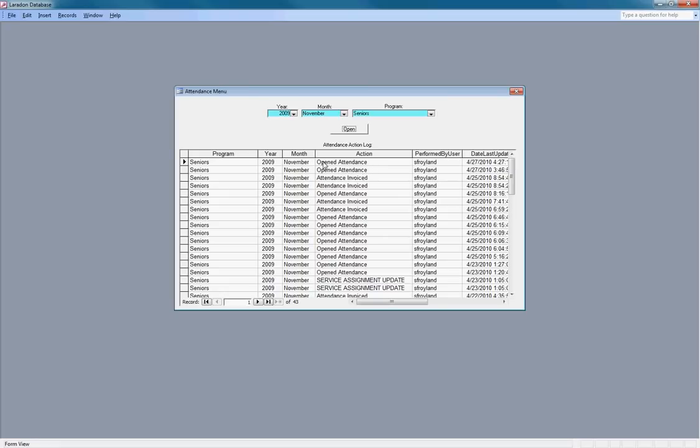Attendance was opened by this person. It was invoiced already.